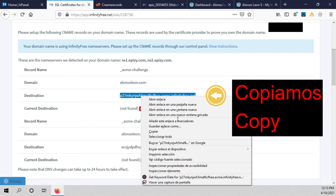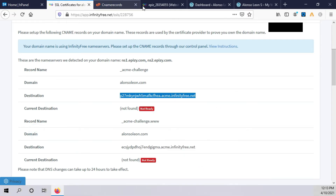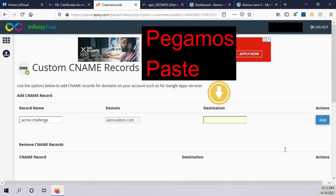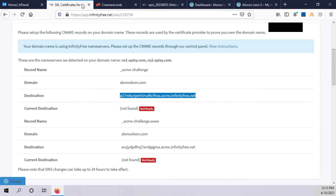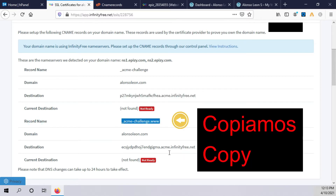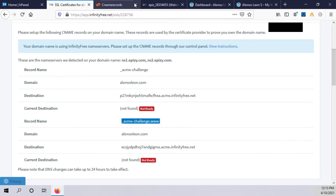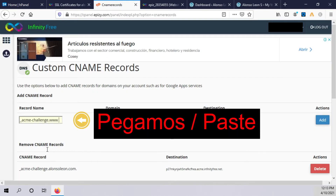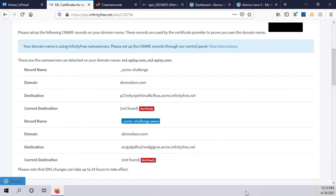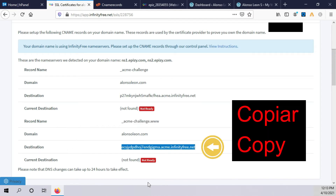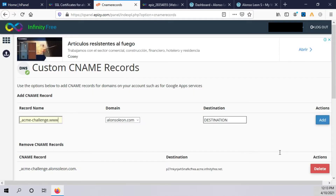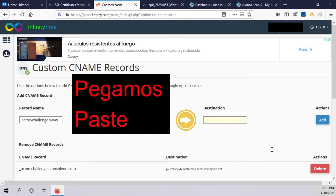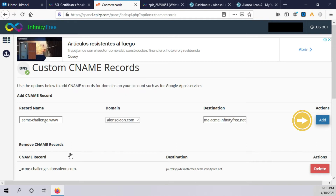We paste the destination here and click on add. Then we go back to the client site, copy the second record name, paste it, go back to copy its destination, paste it here, and click on add.